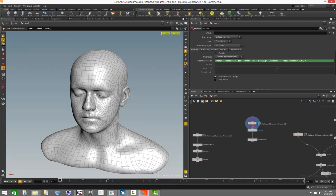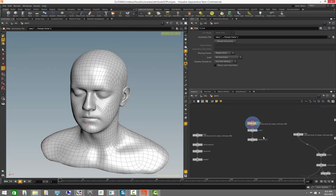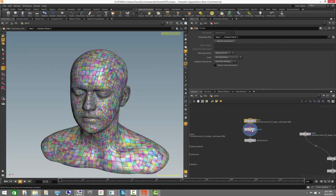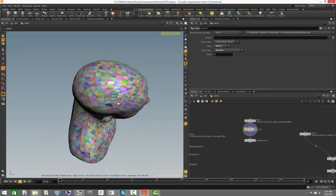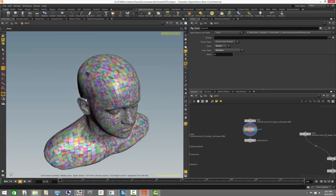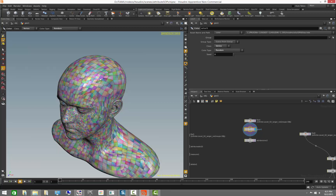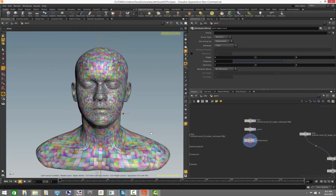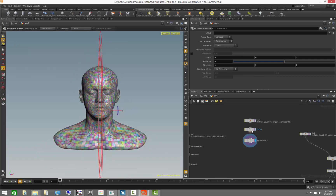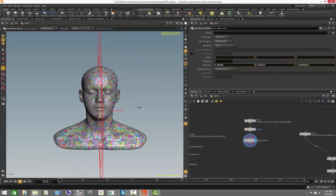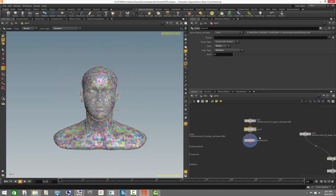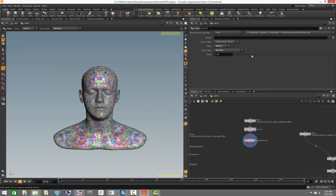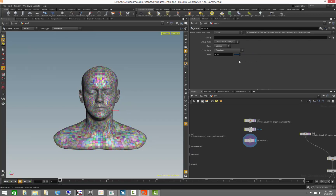Here is another example using vertex attributes. We can create UVs on vertices, but we can also create colors on vertices — they behave as if they were split on the actual points. In this case, we have random vertex colors, similar to how you'd handle vertex normals. The attribute mirror works with any attribute type — here we see mirrored vertex colors. As we change the random seed, the colors change but the mirroring is maintained.